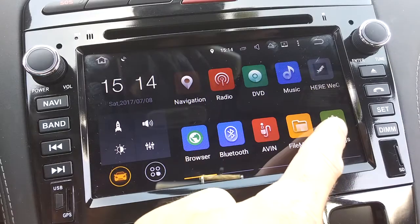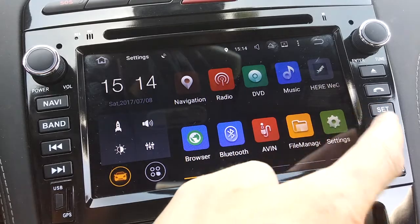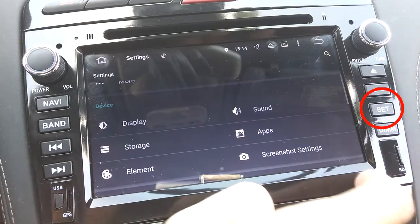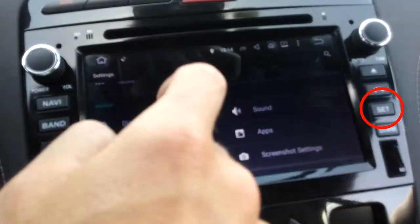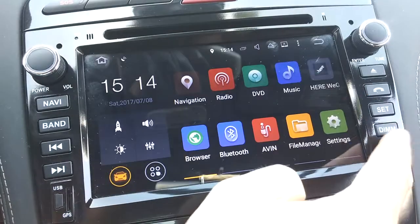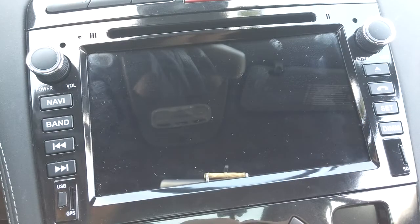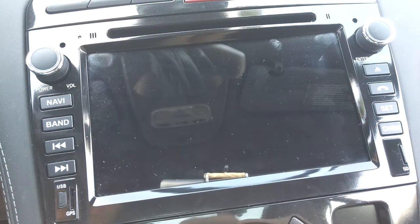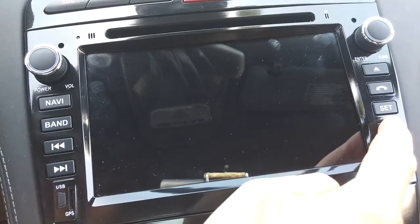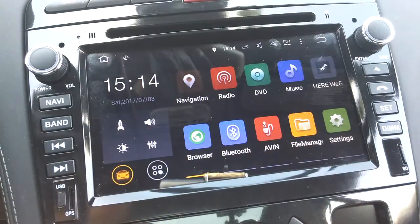You can access the settings menu by touching the icon on the home screen or by pressing the set button on the frame. Press dim at any time to shut down the screen but keep everything else running. Press it again to bring the screen back to life.